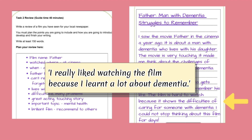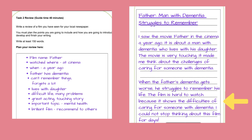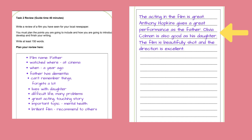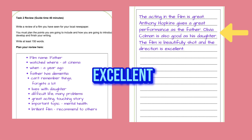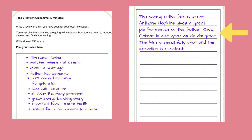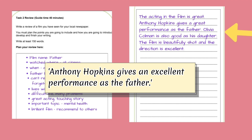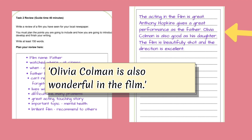Now let's write the third paragraph — keep things simple, use mostly simple sentences. 'The acting in the film is great. Anthony Hopkins gives a great performance as the father. Olivia Colman is also good as his daughter. The film is beautifully shot and the direction is excellent.' Nice and simple — using easy words like excellent, great and beautifully that you should be able to spell at entry 3 and level 1. You can also say: 'The actors in the film were great. Anthony Hopkins gives an excellent performance. Olivia Colman is also wonderful in the film.' We're using the verb 'to be' to create simple, solid sentences.